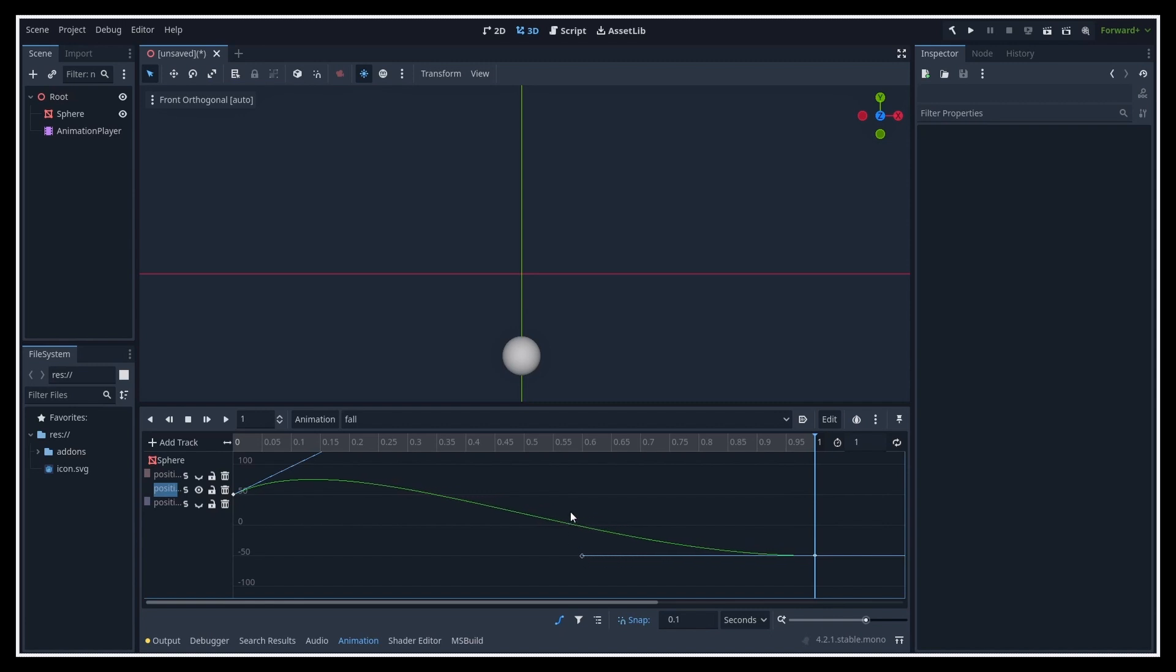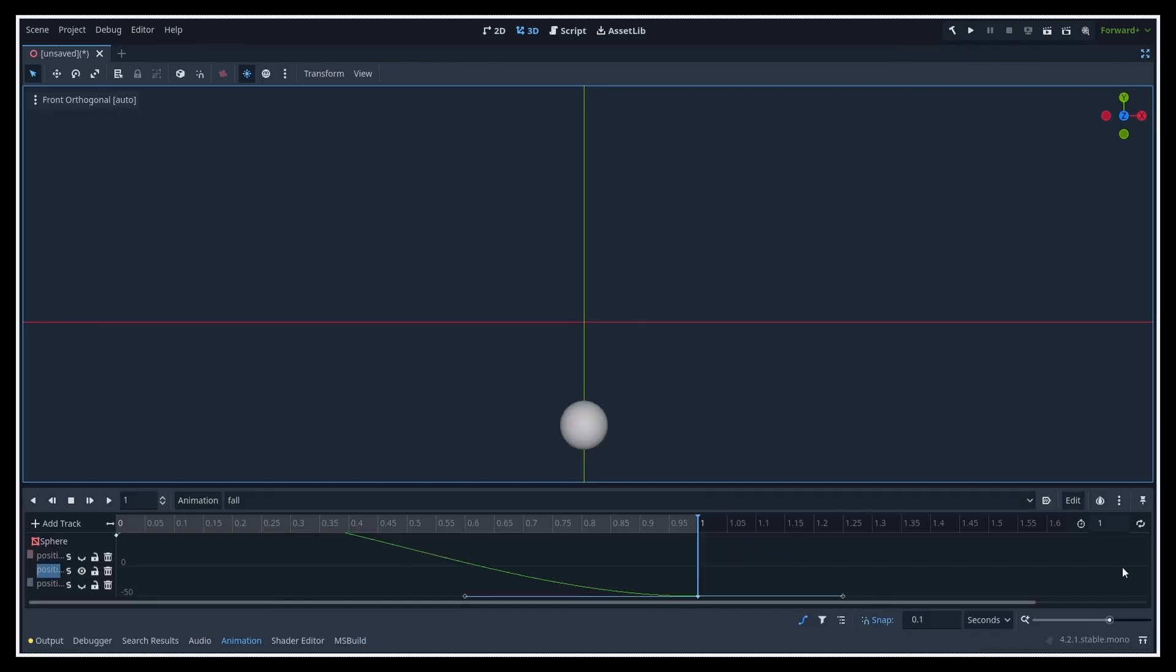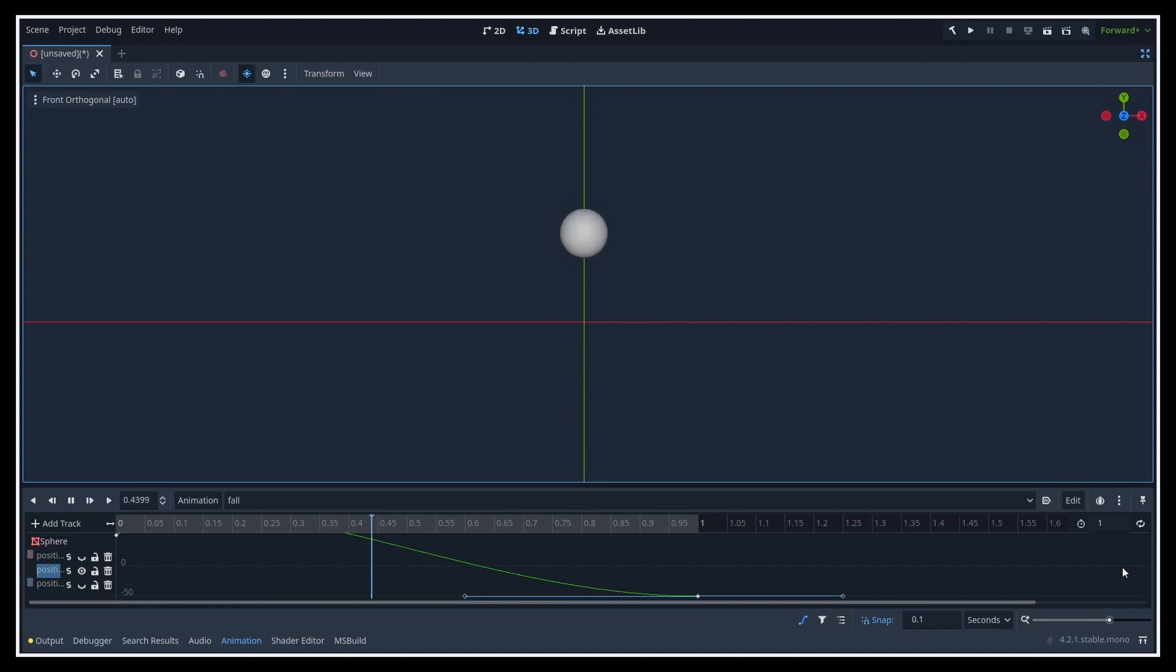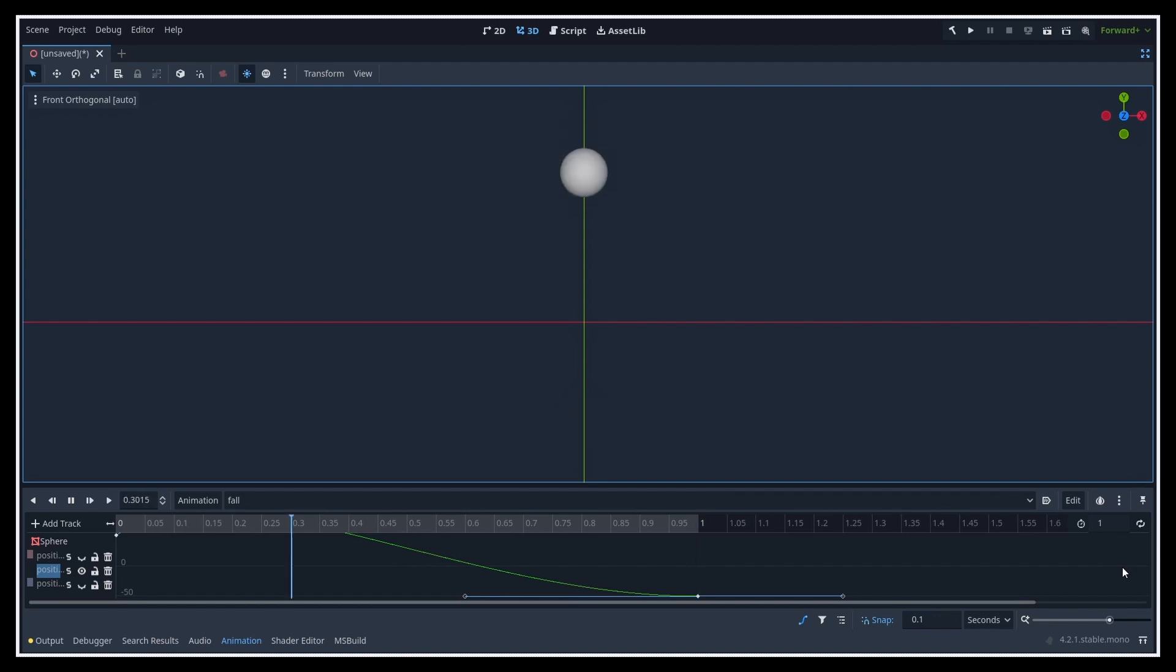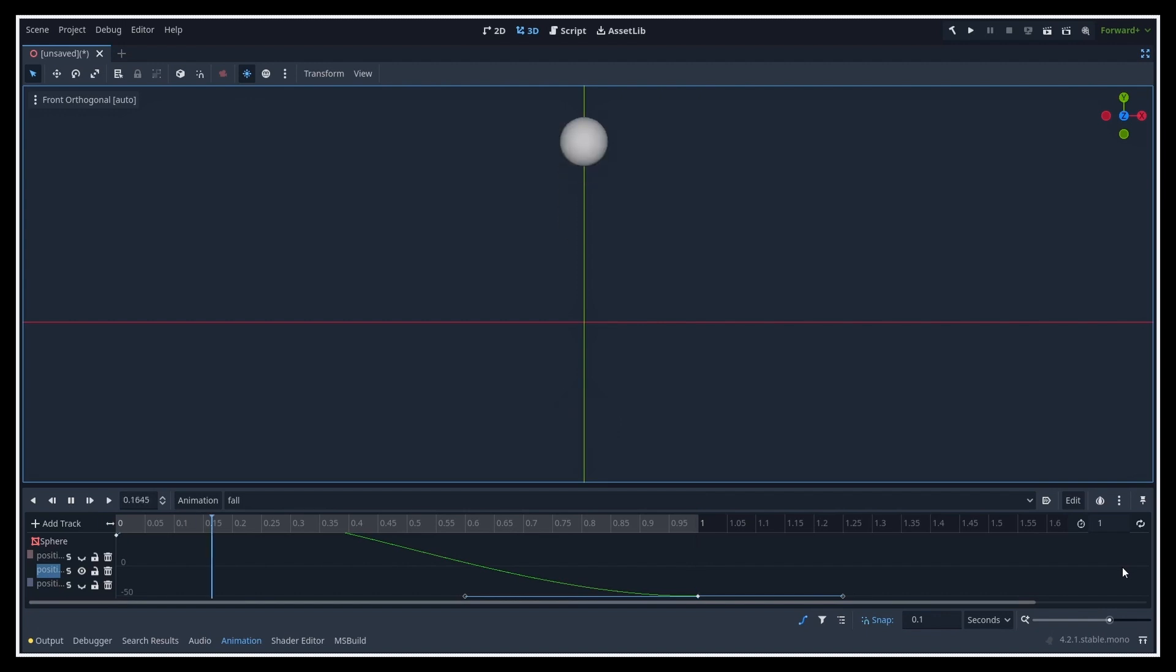But so anyway, if I play back my animation now, you see that we get our bouncy movement, and we've only had to change our track type to bezier curve and to play around with our interpolation curve a bit to get this effect. So bezier curve tracks in the Godot animation player node can be a great way to add more dynamic to your objects.